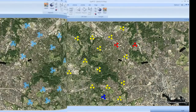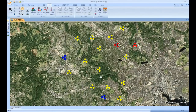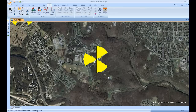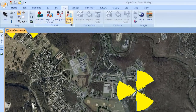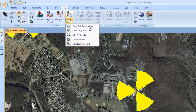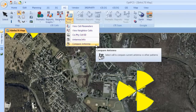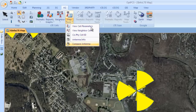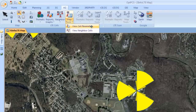Let us take a look at the antenna beam width. This will generate a new map, color coding the cells by their antenna beam width. If we zoom in on this individual site, we can use our map tools to take a look at specific elements of these cells. We can see the cell parameters, the neighbor cells, the physical cell ID information, as well as antenna information per cell.